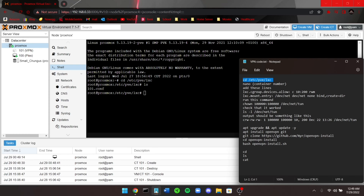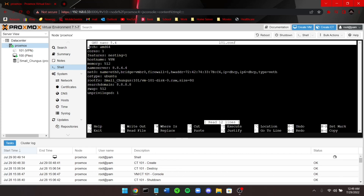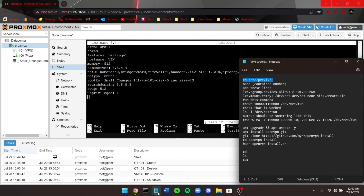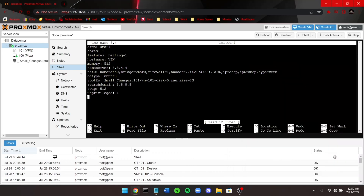From here, you're going to run nano followed by the container number, then press Tab and Enter. Once you're in nano, scroll all the way down to the very bottom and input these two lines of code. Both of these lines will be in the description of the video below.